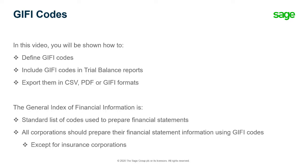The Canada Revenue Agency uses GIFI codes to support their electronic filing and T2 processing system. All corporations, except for insurance corporations, should prepare their financial statement information using GIFI codes.